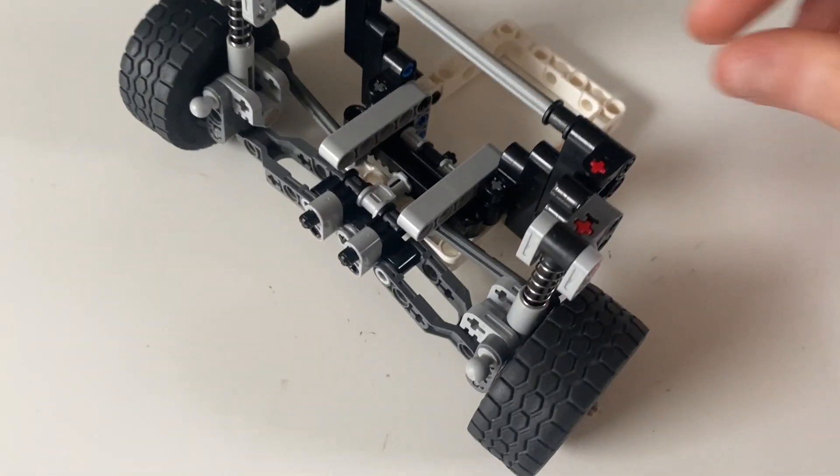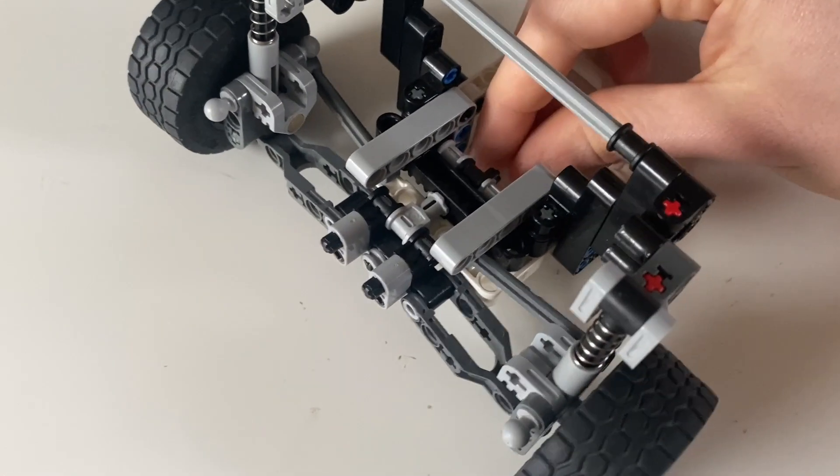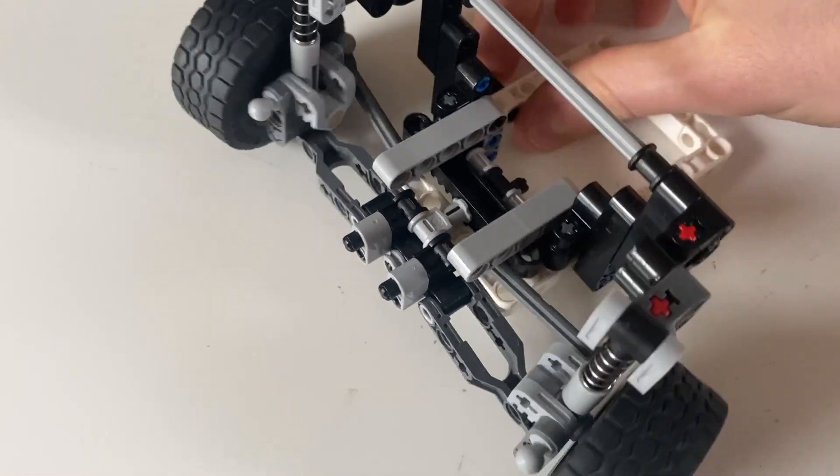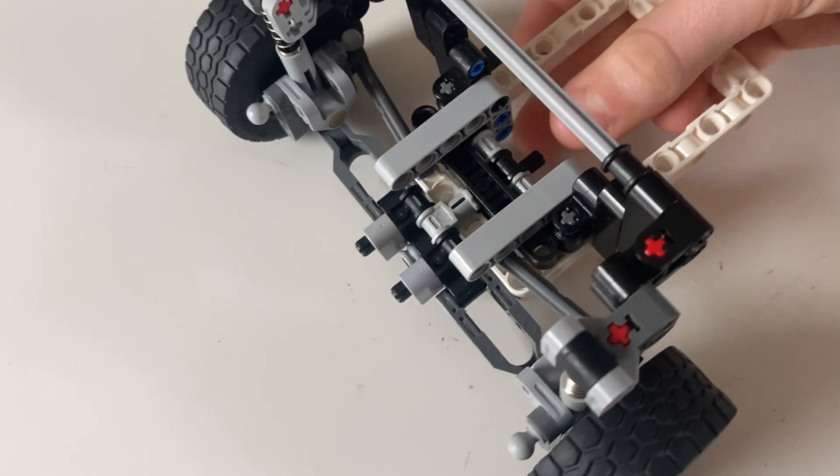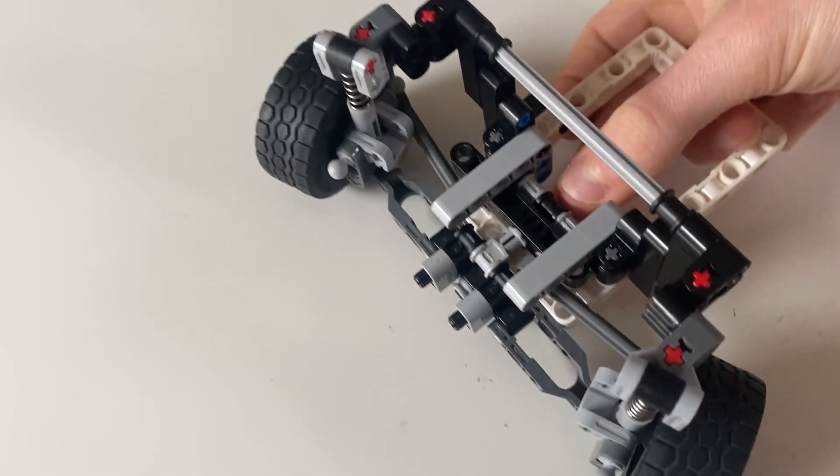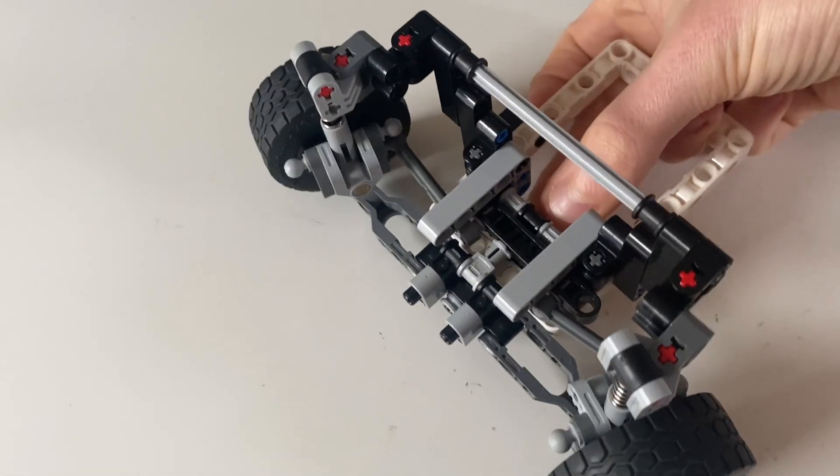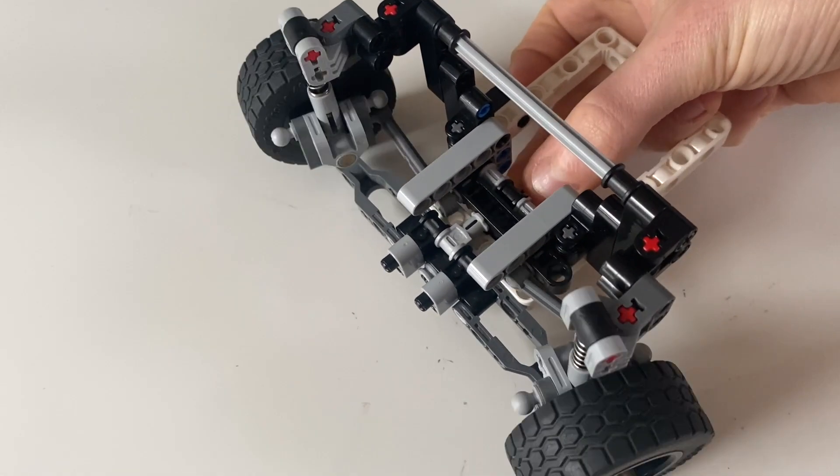And then we come to the steering. As you can see we've got a pretty simple steering rack system here with just rack and pinion.